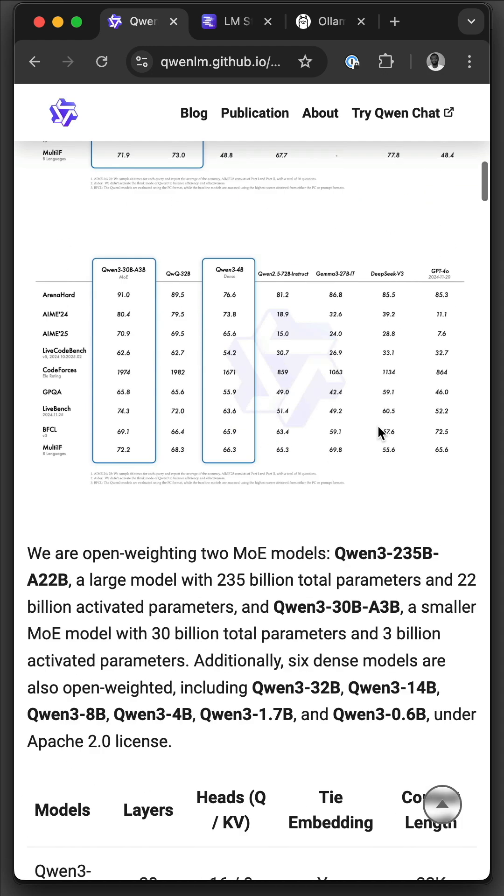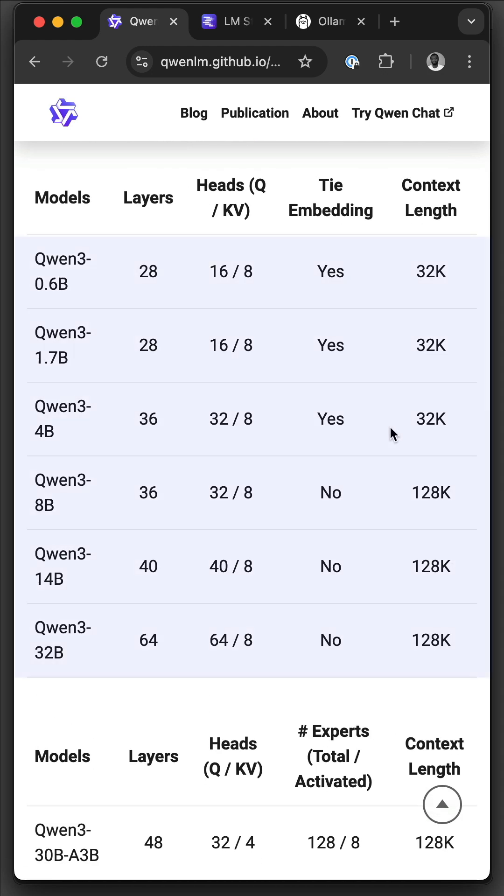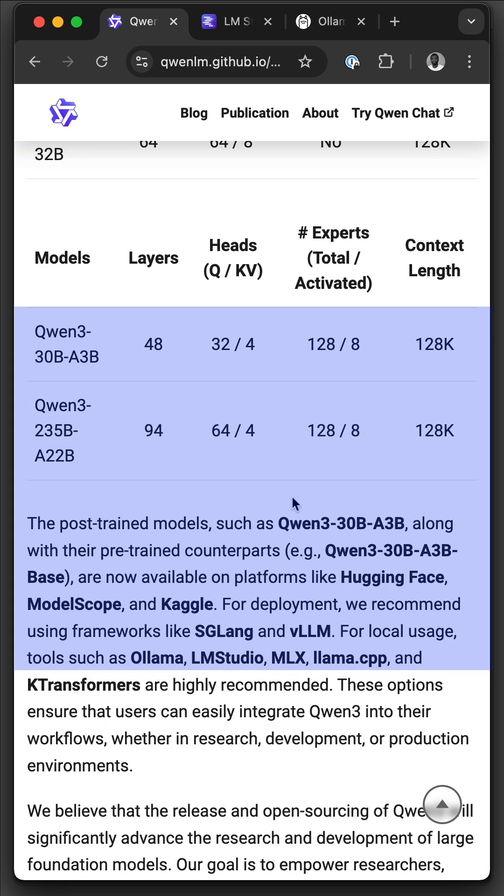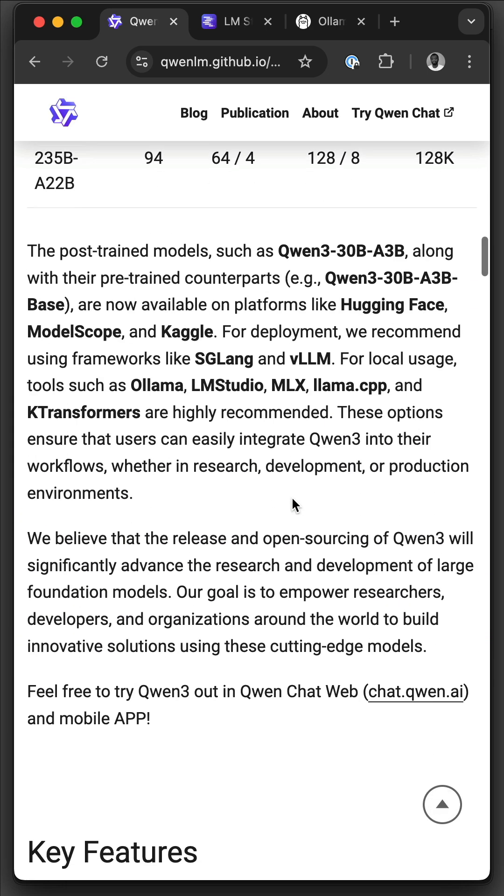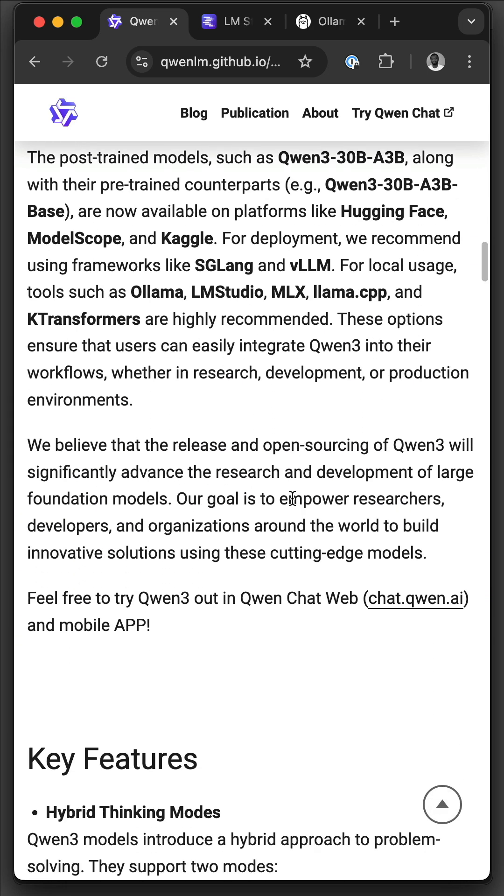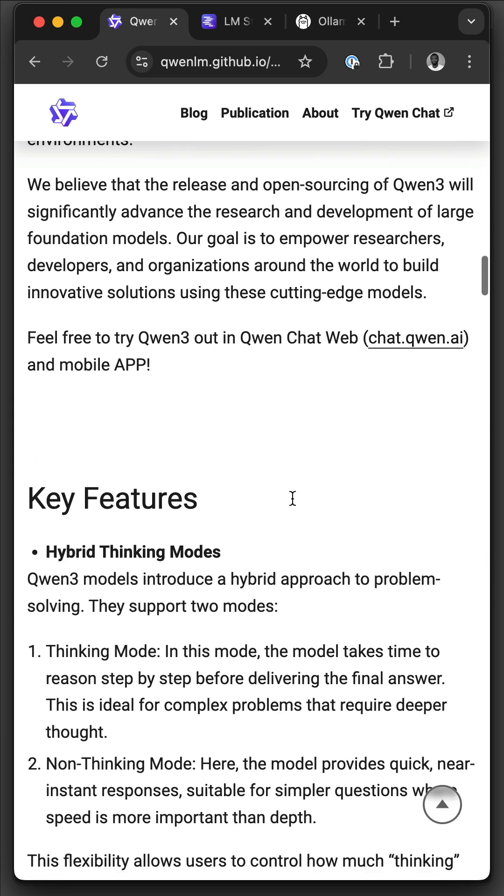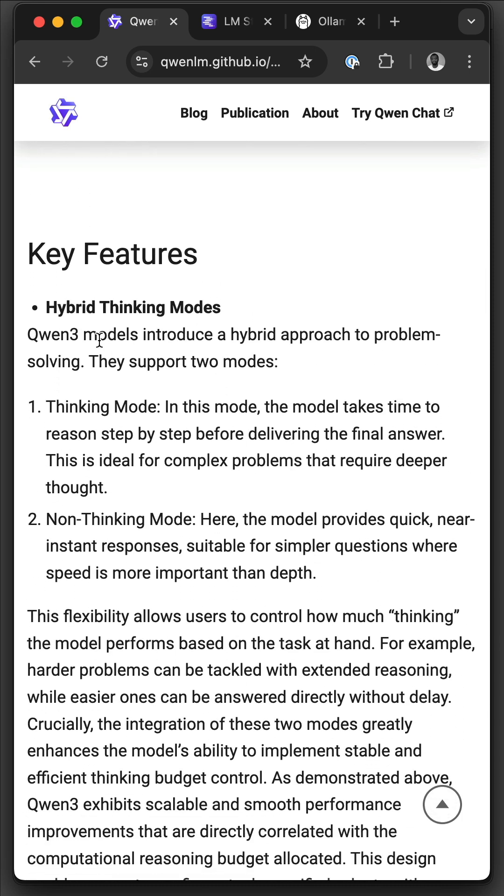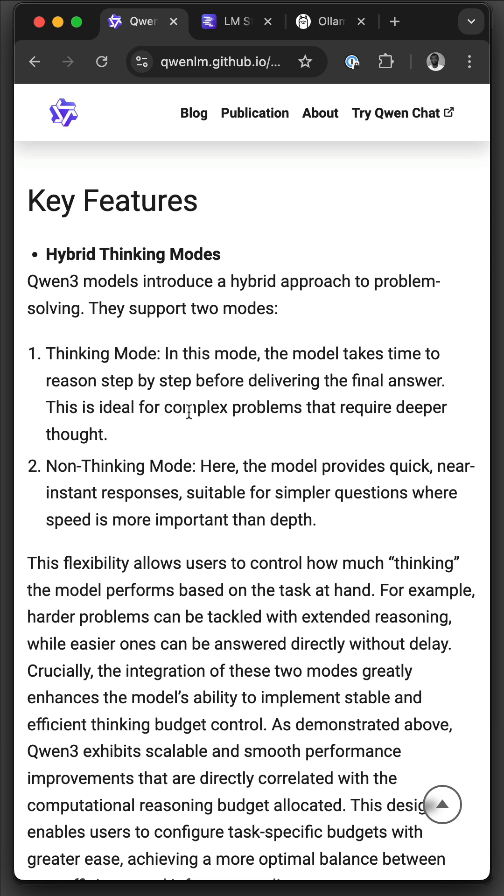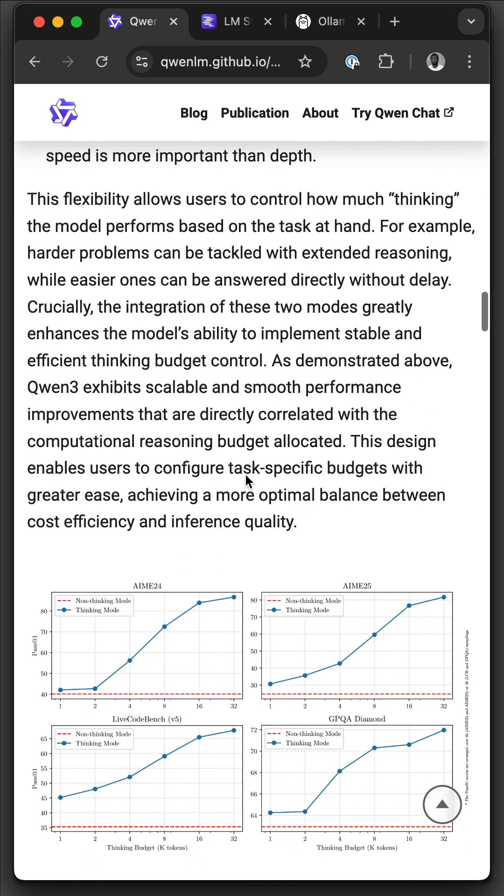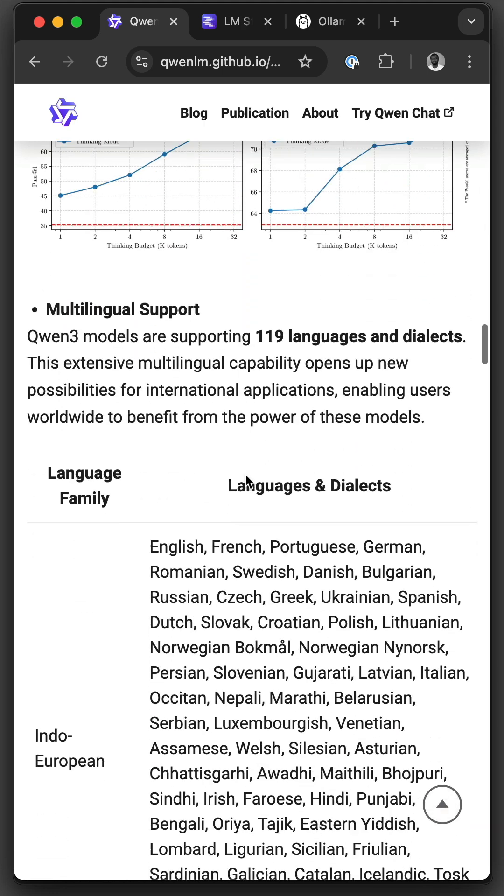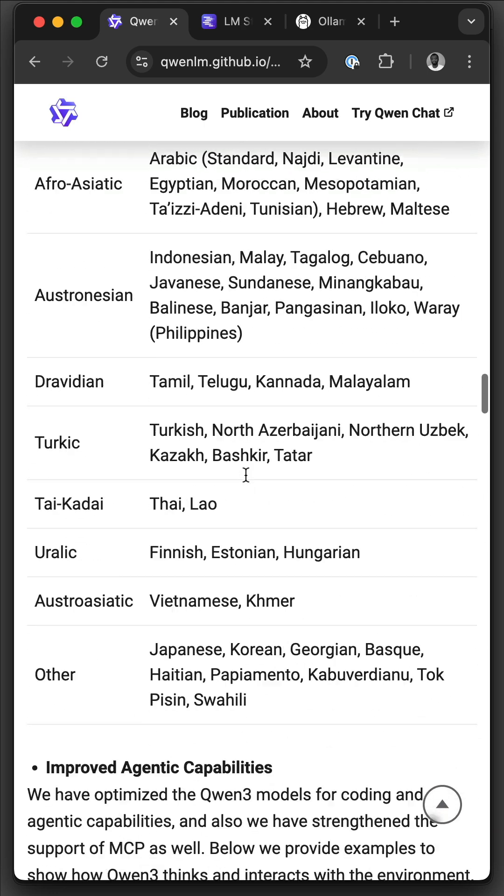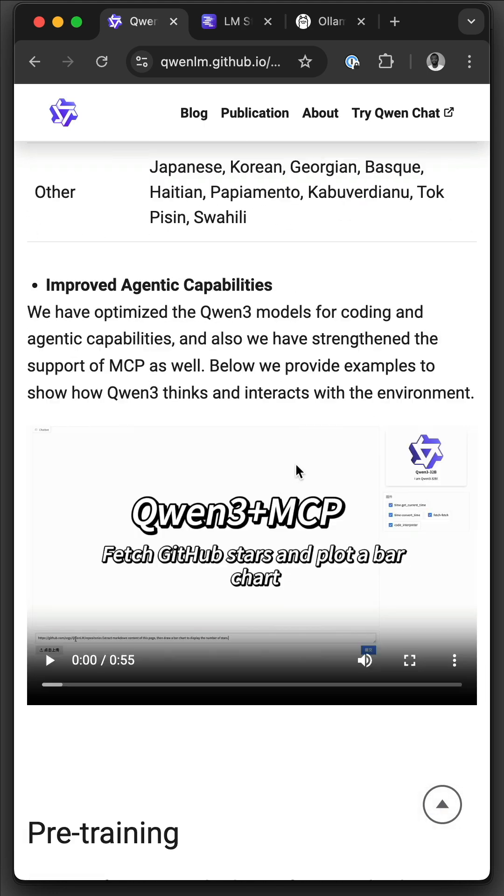Qen3 consists of six dense models and two mixture of experts. This model is excellent for agentic use cases and coding. For example, its hybrid thinking modes make it fantastic for live coding. I encourage you to check out the links in this video to discover its key features like thinking mode, non-thinking mode, the different models you can download and try, and also its MCP tools.